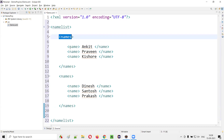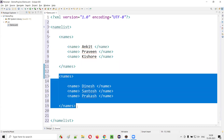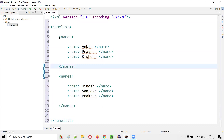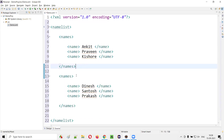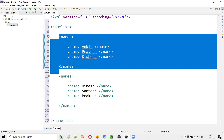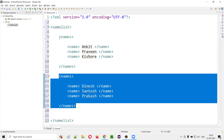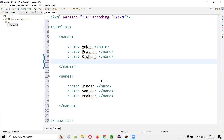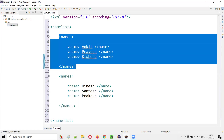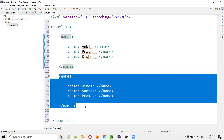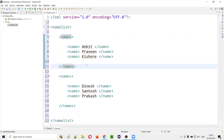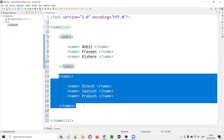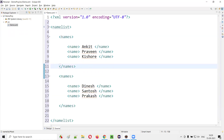This conflict means the XML parser can't determine which names list should follow which. There's a name conflict here. How do we resolve it? We have to make the names unique. Let's assume these first names are employee names working at some company, and the second set are student names from a college. We need to categorize them. The way to do that is using prefixes.